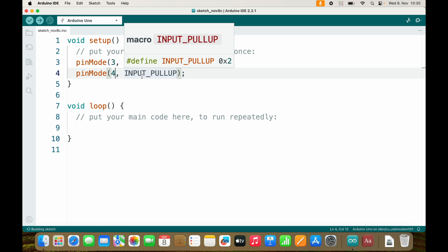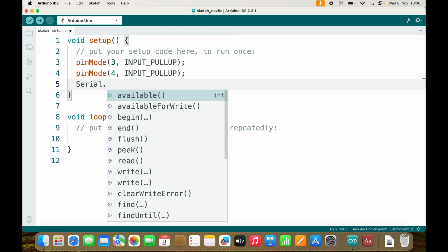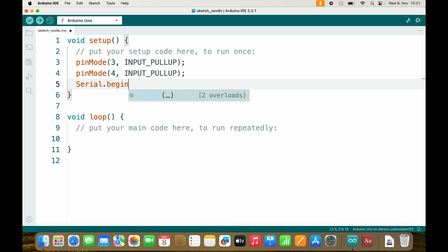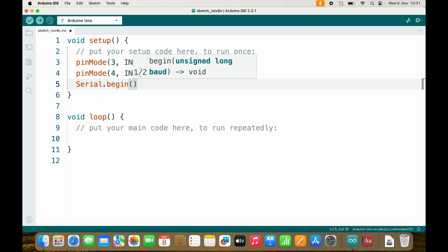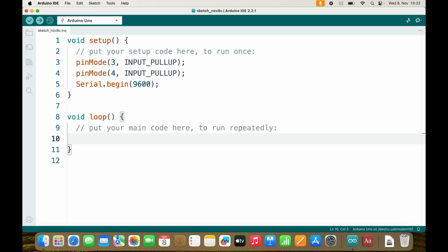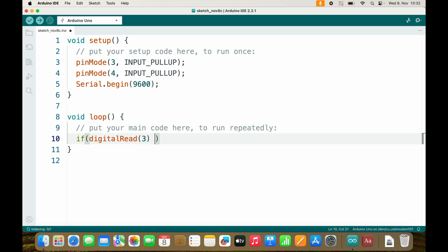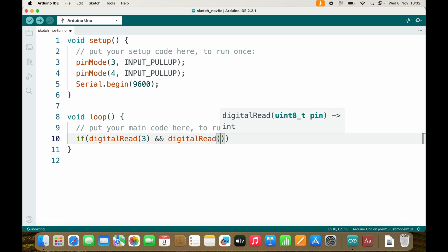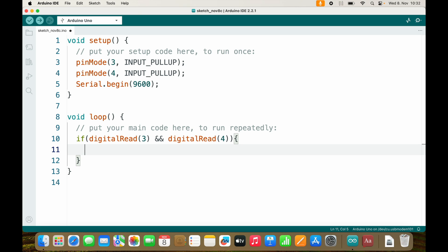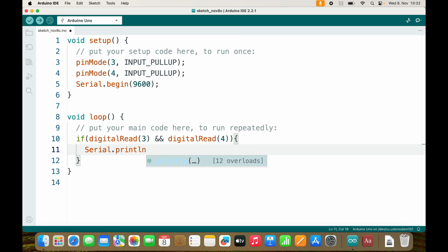I would like to have a serial connection with the speed of 9600 baud. And to really streamline things I will use boolean operators without variables. So I will ask if digitalRead(3) and digitalRead(4), then Serial.println.